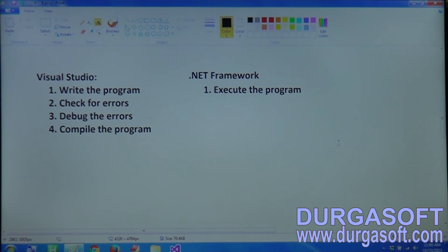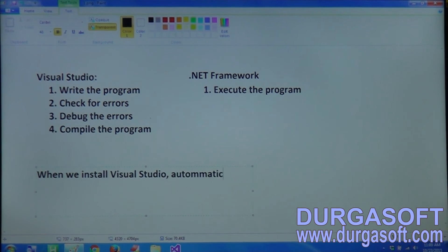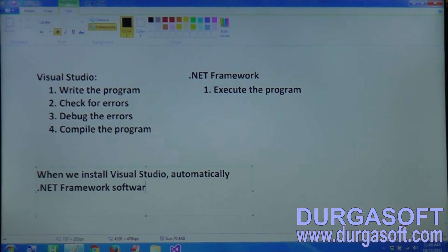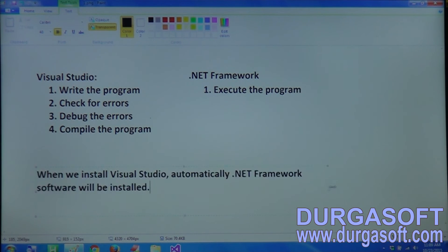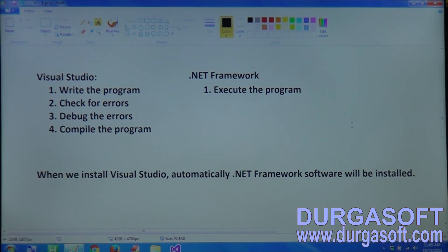That is the reason Microsoft has released two different software - Visual Studio and .NET Framework. But the confusing point here is that when we install Visual Studio, .NET Framework will automatically be installed as part of it. In the user system, we can download and install .NET Framework individually. Next, I will show how to install Visual Studio and how to install .NET Framework.